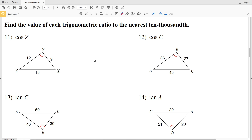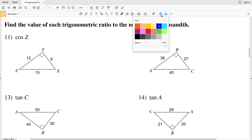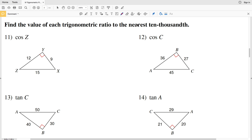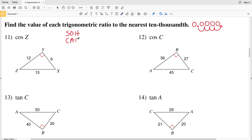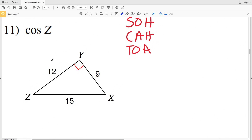In this video we're going to finish the trigonometric ratios worksheet on the KUTA software website under the geometry section. Our directions in this next part are to find the value of each trigonometric ratio to the nearest ten-thousandth. Remember: in decimals we have our tenths, hundredths, thousandths, and then ten-thousandths — four places after the decimal point. Also remember SOH-CAH-TOA: sine is opposite over hypotenuse, cosine is adjacent over hypotenuse, and tangent is opposite over adjacent.